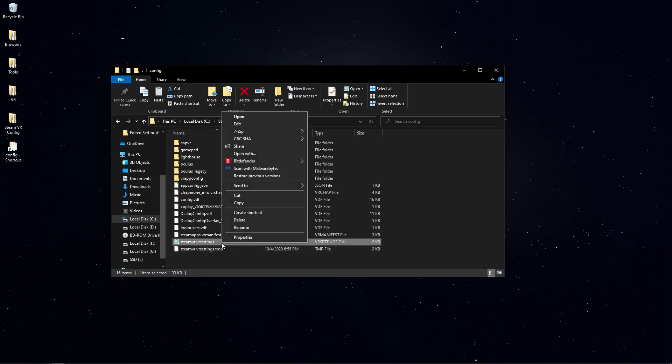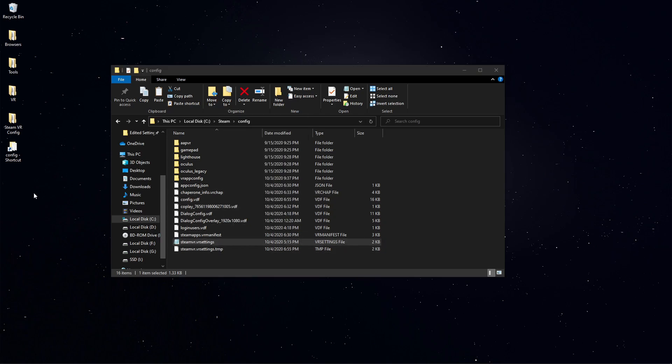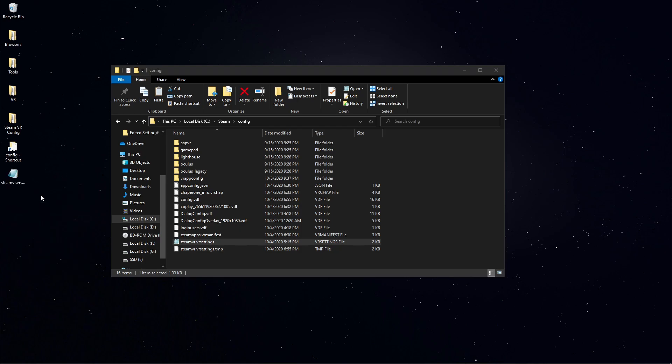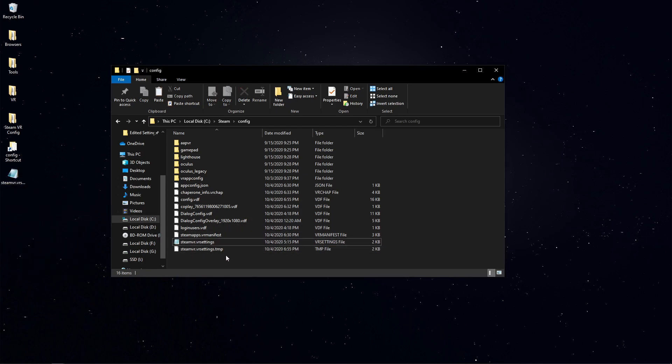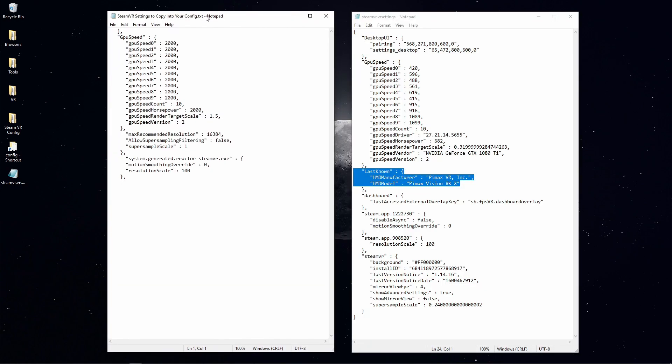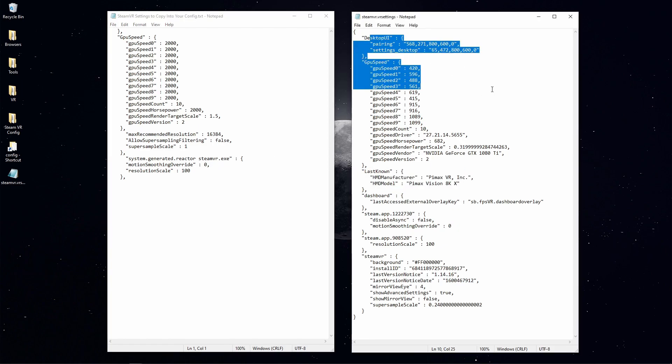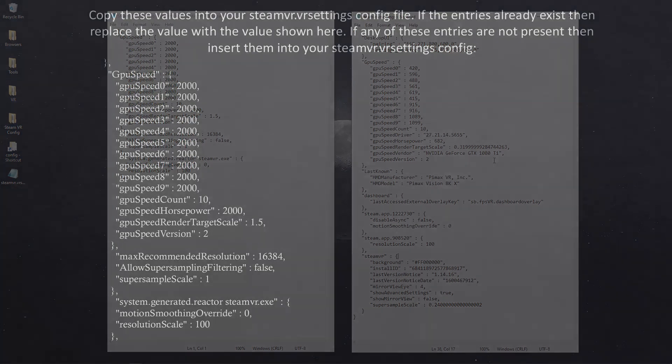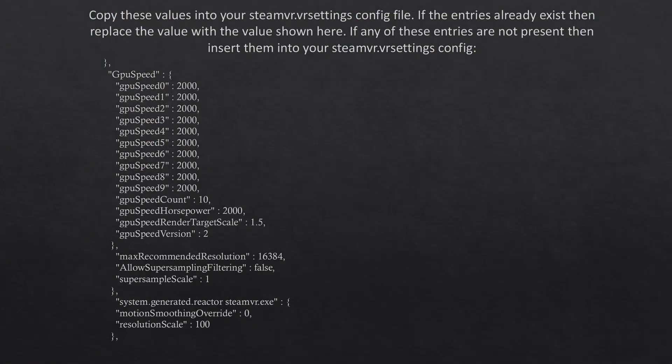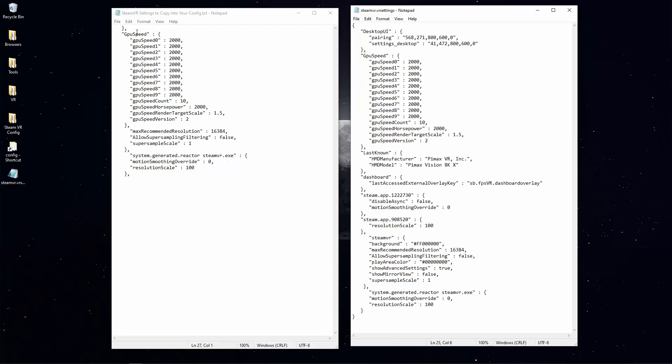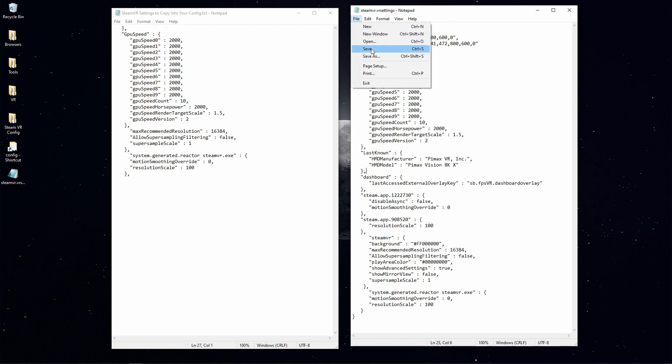And this SteamVR.VRsettings is the configuration file that we're going to modify. First thing you want to do is copy this and paste it onto your desktop in case we need that for some reason just as a backup. These settings here are what we want to copy over onto our SteamVR config and I will show you what that looks like once they're copied. I have copied these values over into my SteamVR configuration file. Once I have those set I will save.